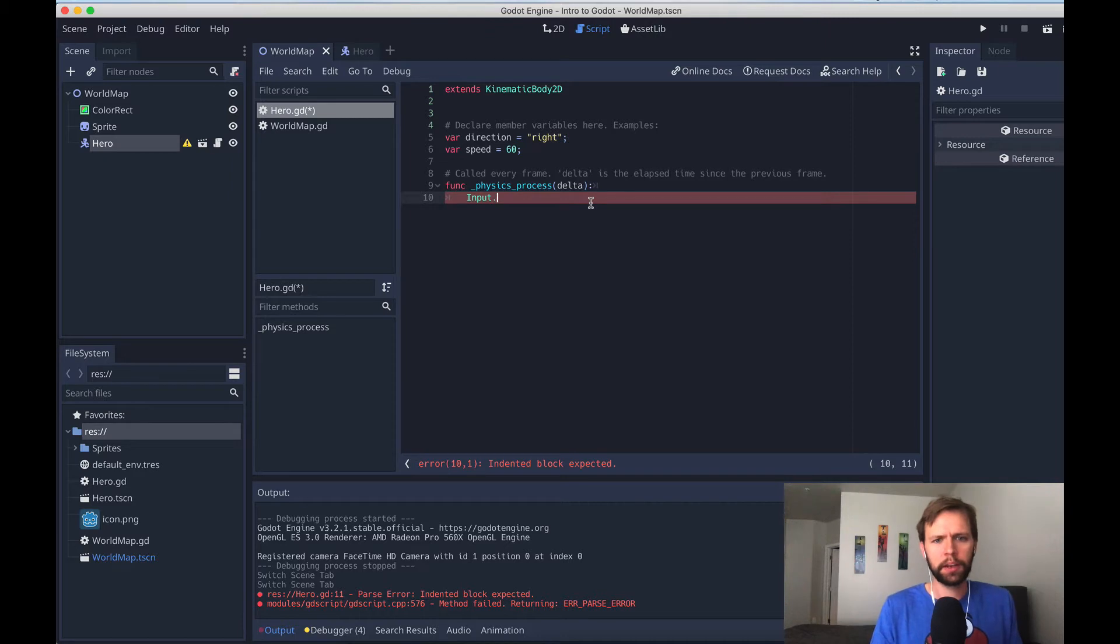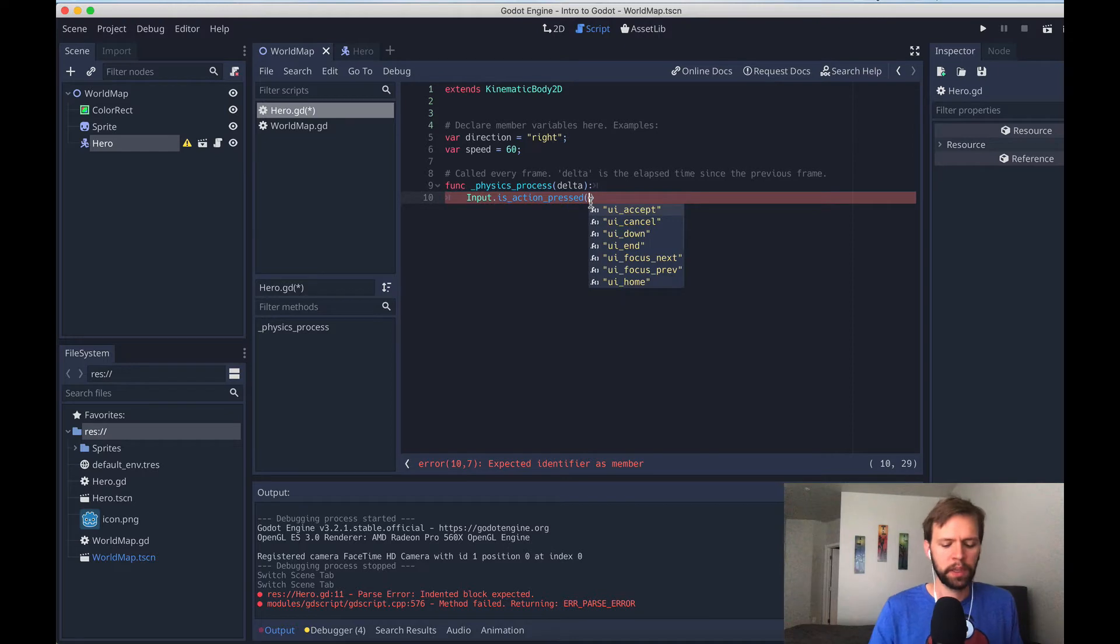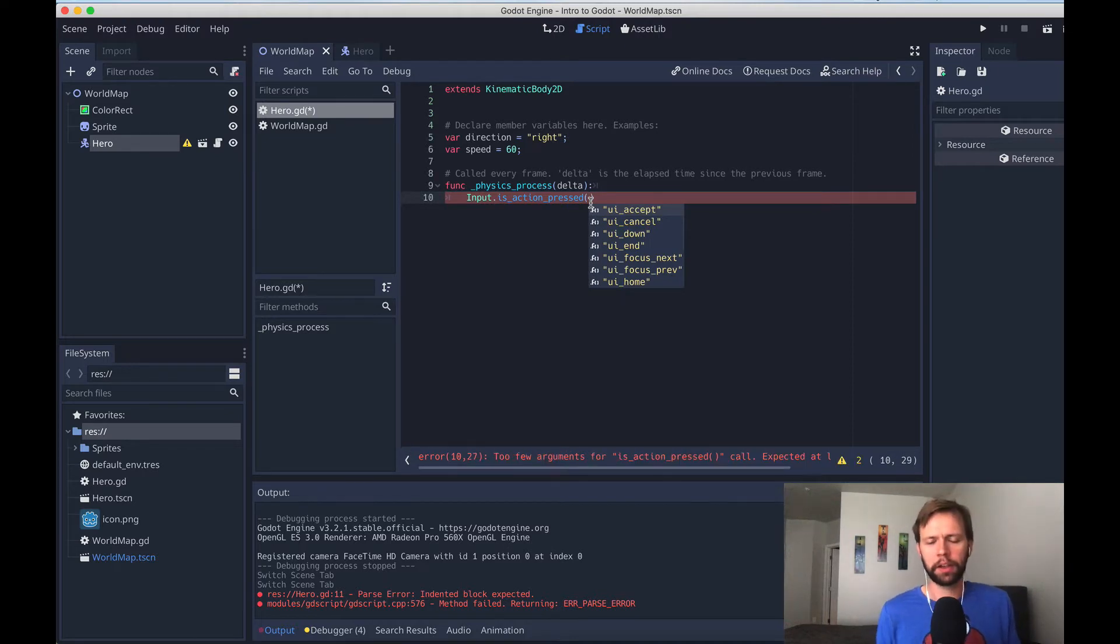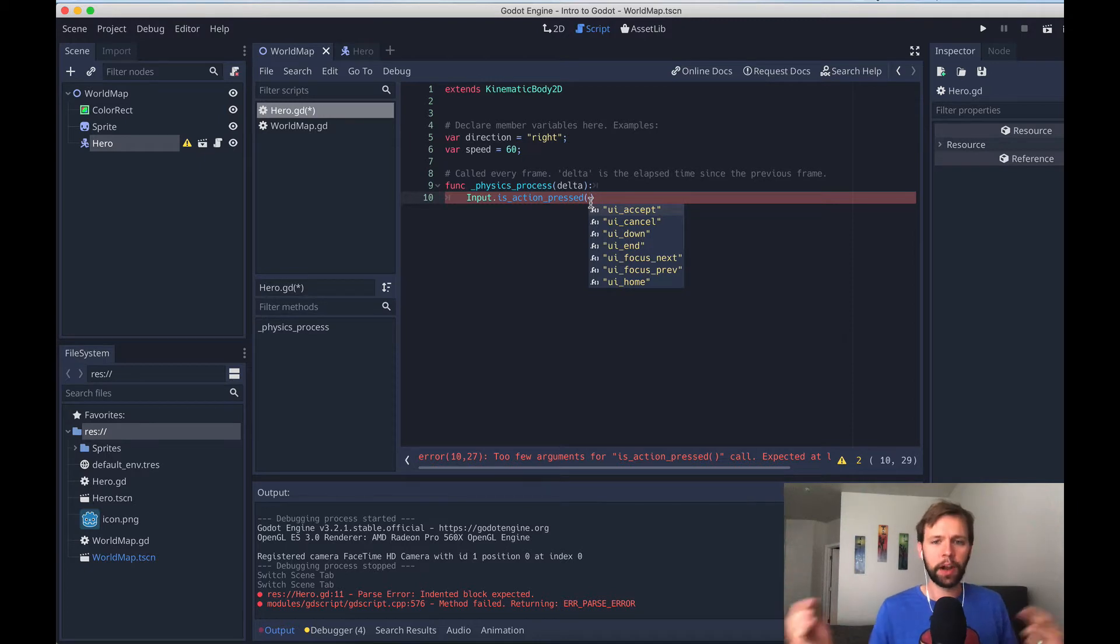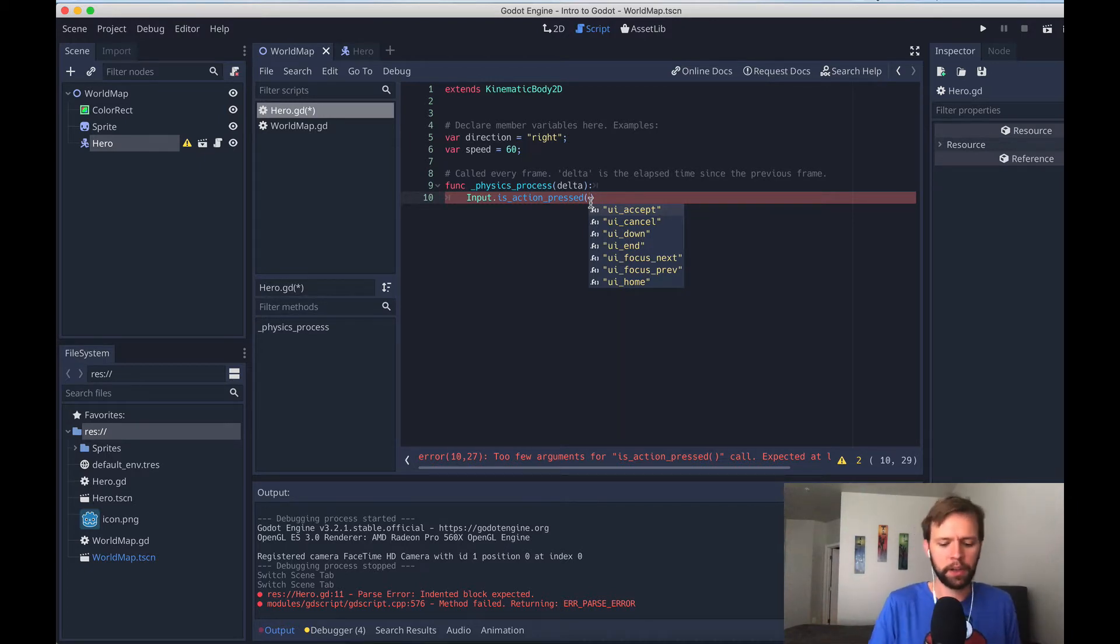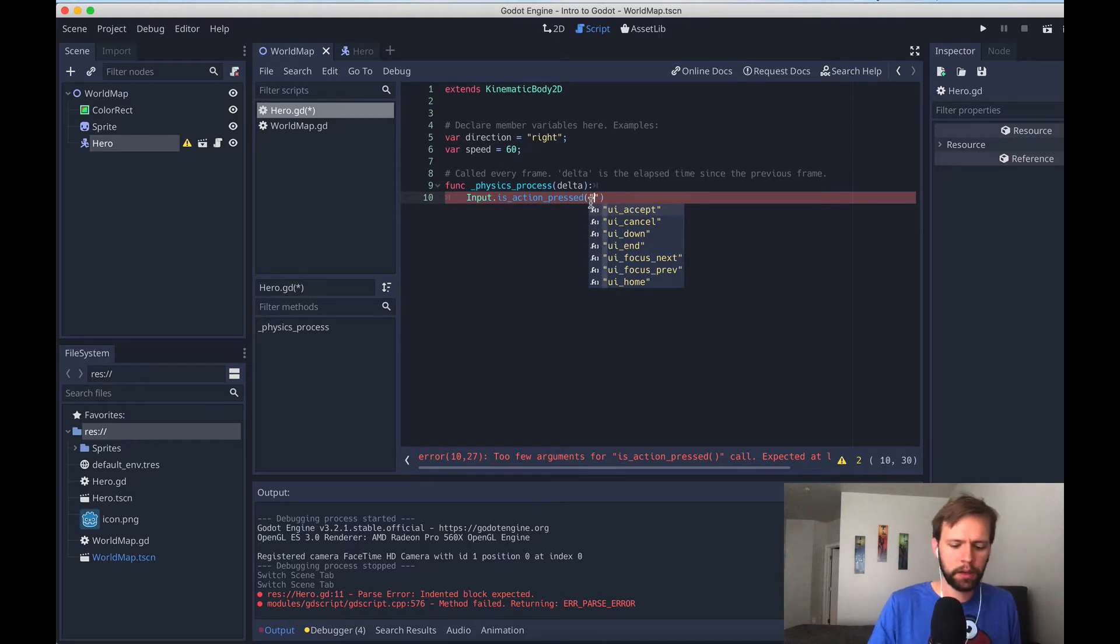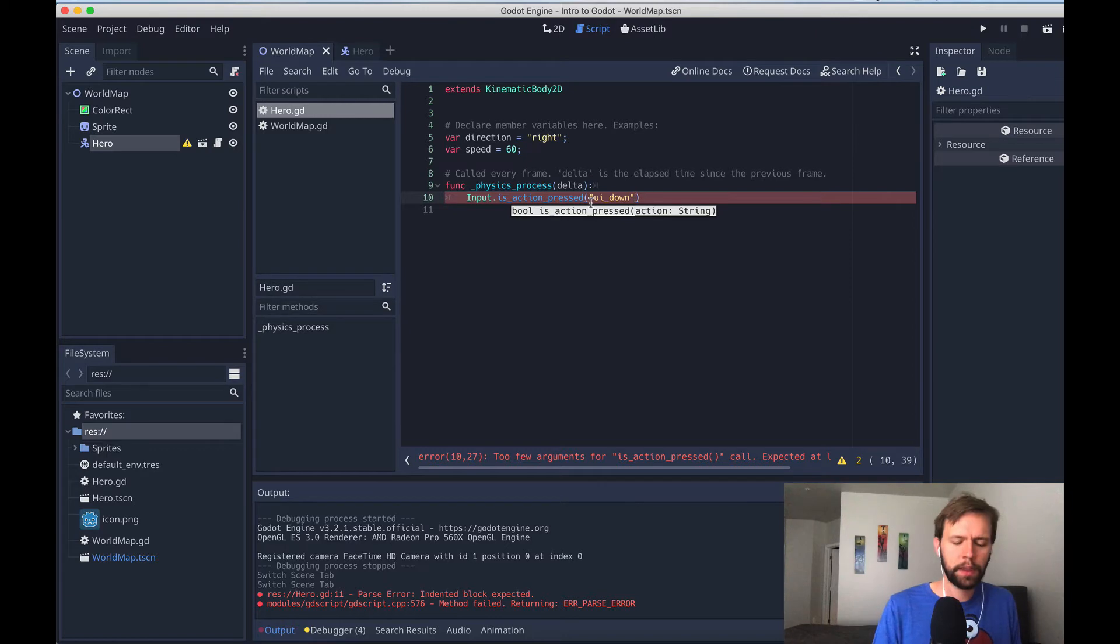And to do that there's this really nice class baked in called input, and on input there's a function called isActionPressed. And this one's a string, and as you can see here it's auto-suggesting some presets. This string will correlate to something in the project settings, and there's a few common ones here that are common for most games, but you can also make your own. So I'll say UIDown, if I save that.